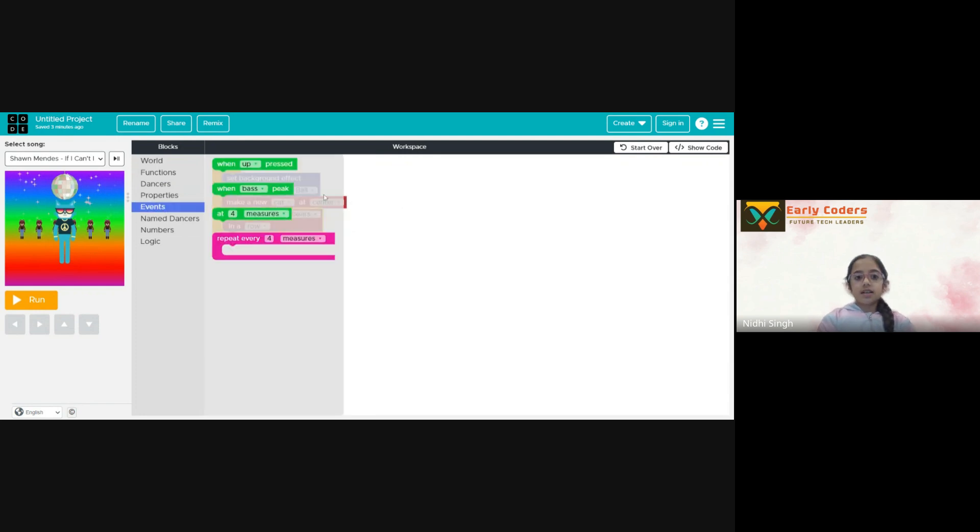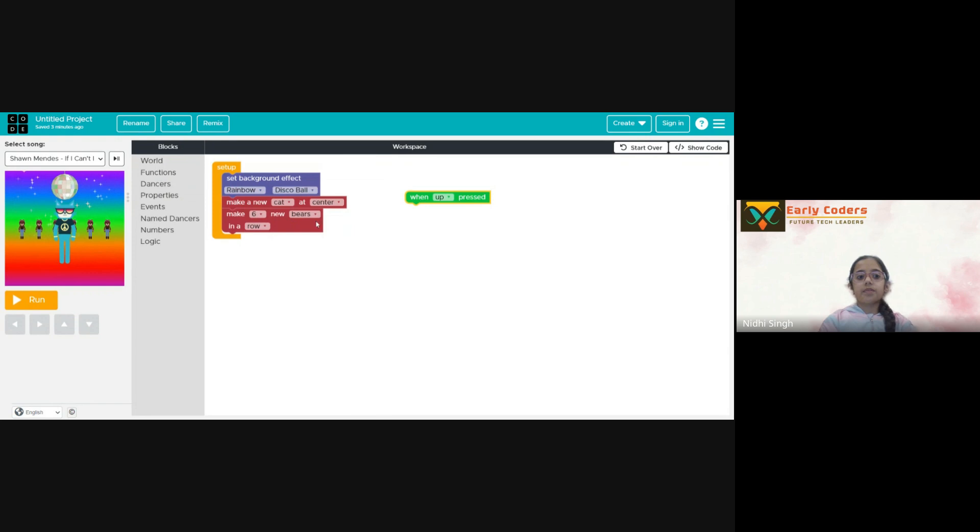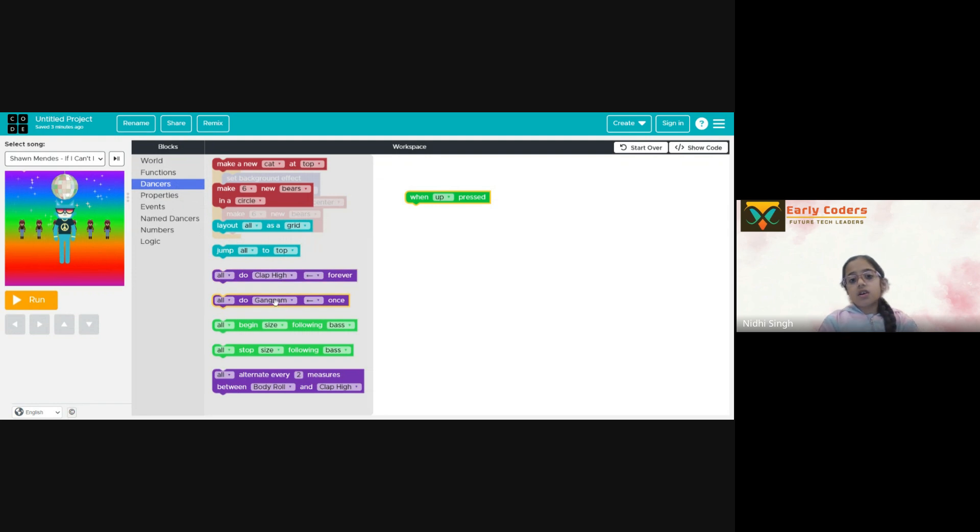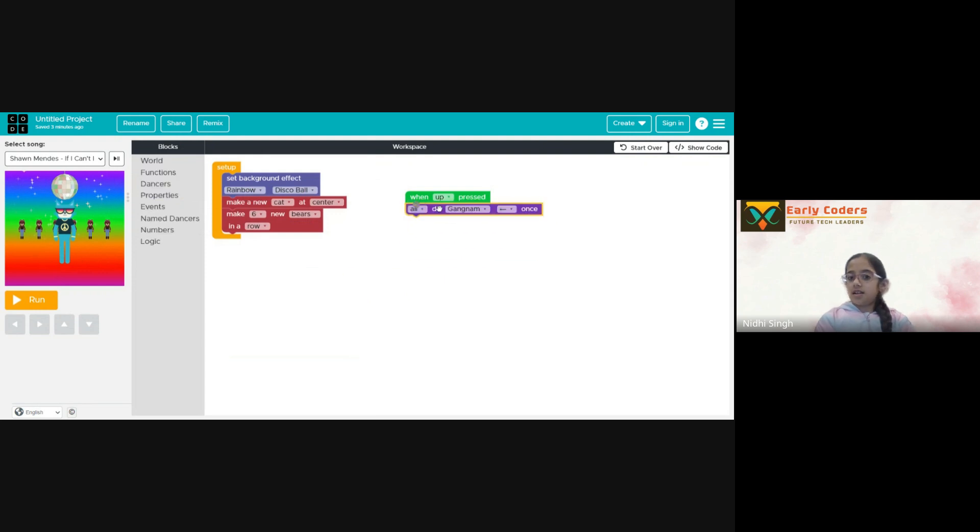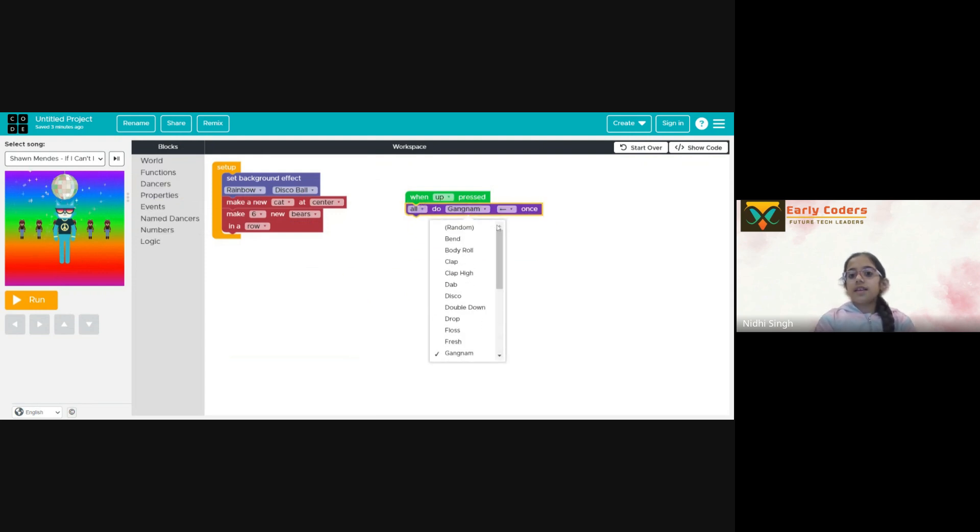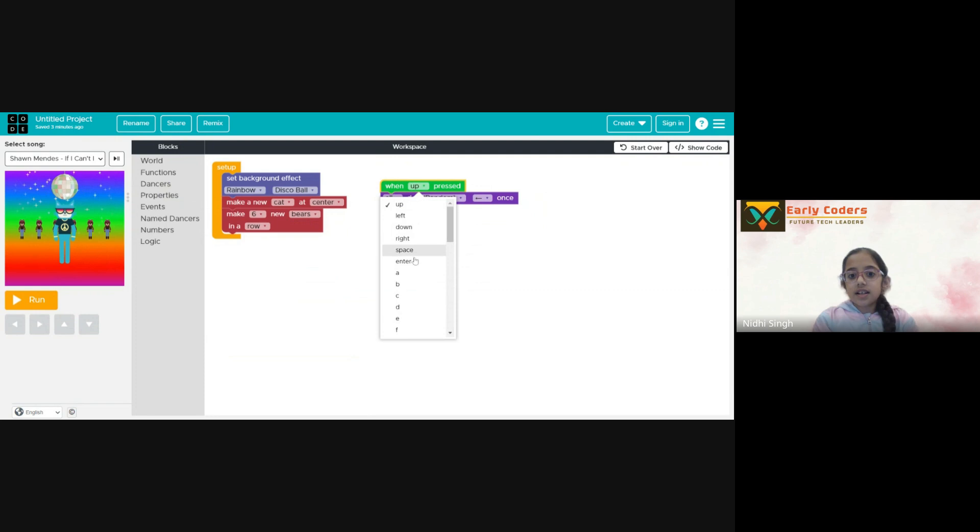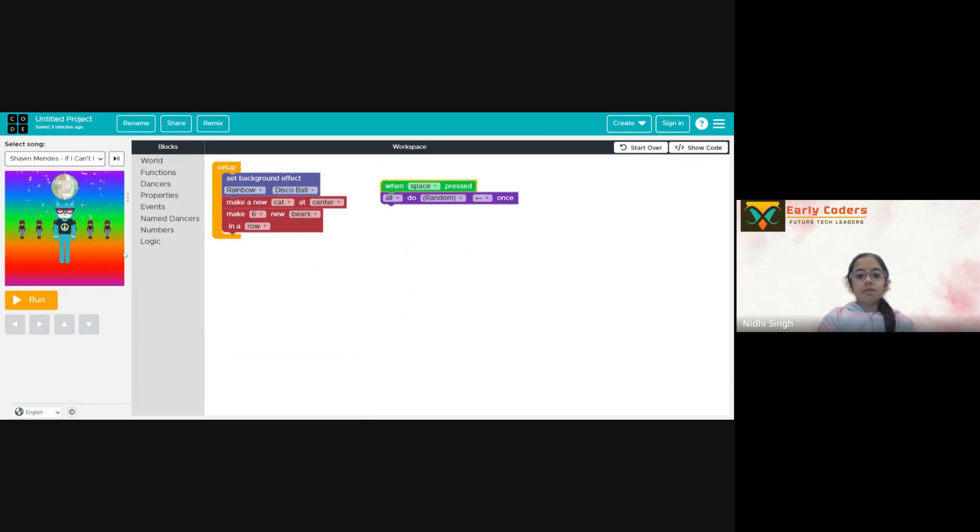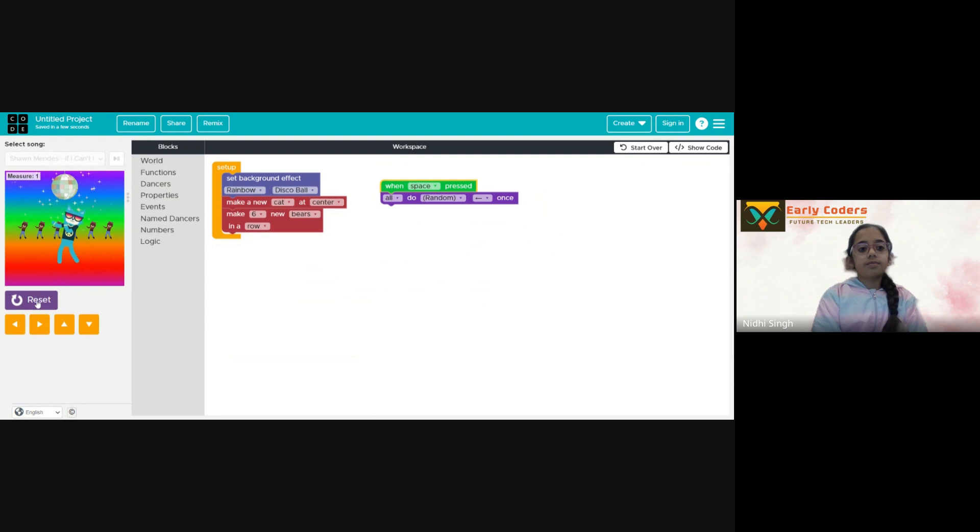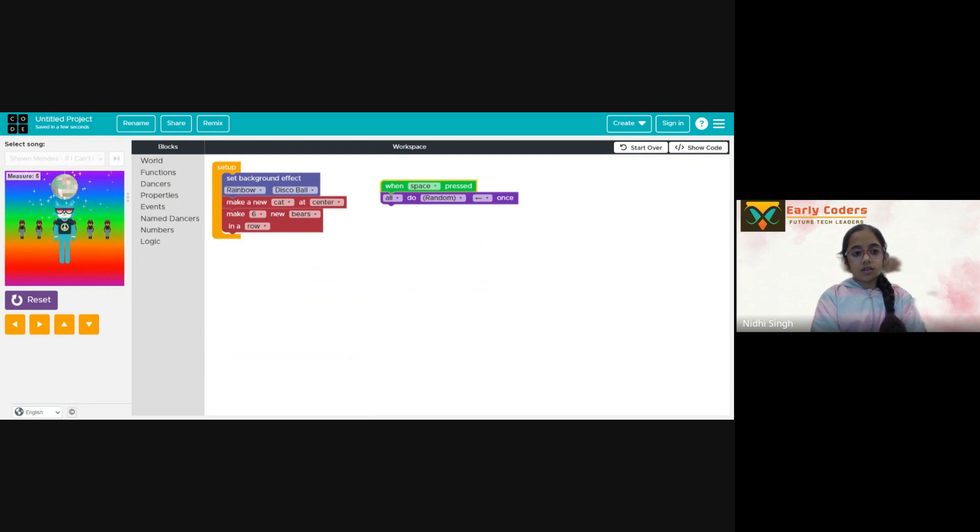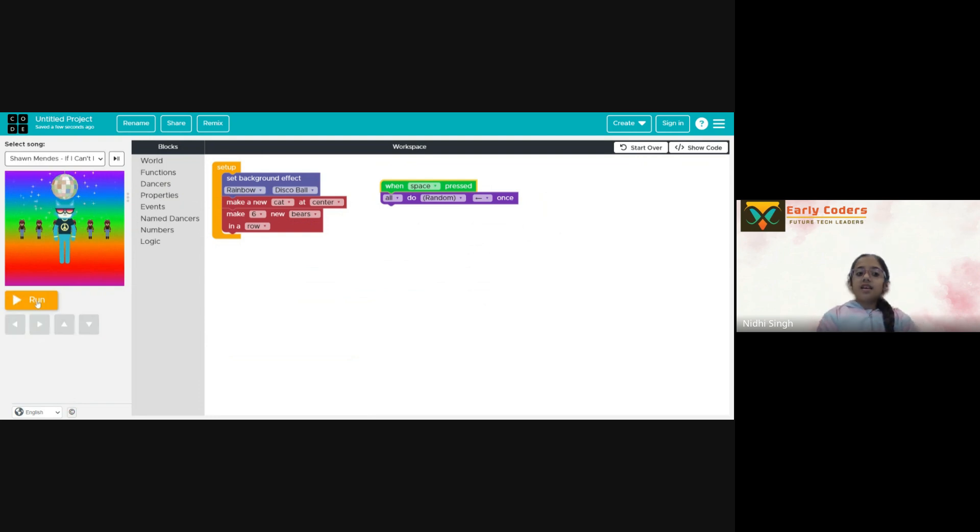Now, I will go to the events and take this block. So instead of adding this block again and again, I will just add it once. Now, I will pick random here. Now when my space key pressed, these all performers will do random dance steps. It looks amazing.